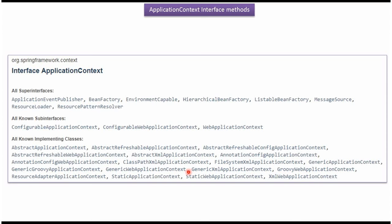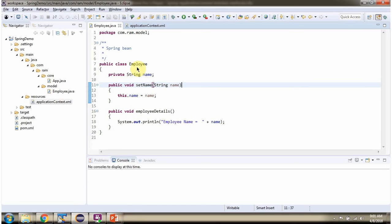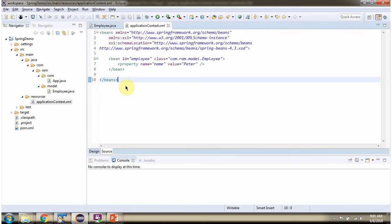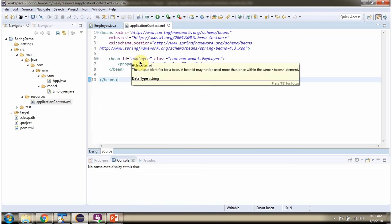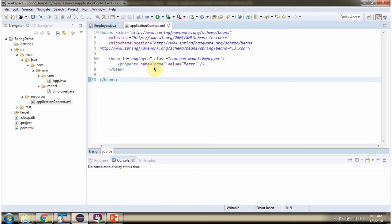Next we will see how to use some of the methods of the ApplicationContext interface. Here I have defined the class Employee, which has a name property and a setter method for the name property, and it has an employeeDetails method. This is the Spring configuration file. Here we have mentioned that the Employee object should be created by the Spring container, the name property should be set as Peter, and using this unique identifier we can get the Employee object from the Spring container.